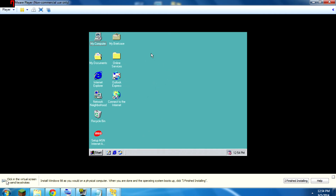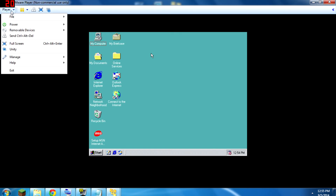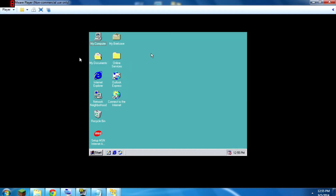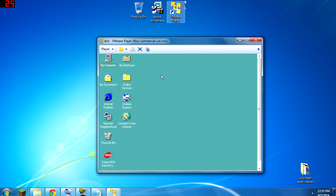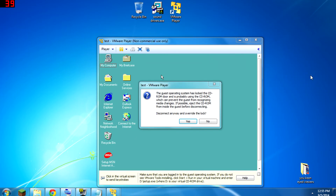Let's go back into windowed mode. It's telling me I've finished installing. We can do this manually: go to Player, Manage, Install VMware Tools. What these tools do is they help your host operating system interact with the virtual machine a little bit better. So you can do stuff like dragging and dropping files into this virtual computer from your host computer.